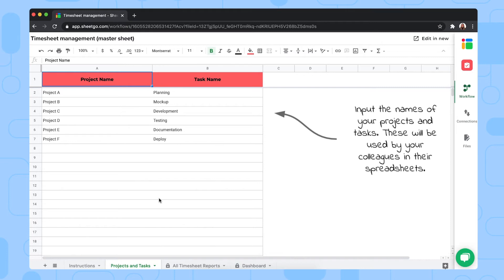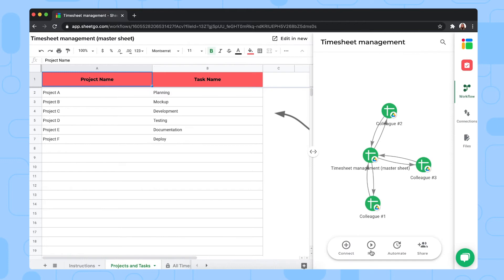You simply override it with your own, of course. Once you've filled out your own projects and the tasks that belong to them, you need to go back to the workflow and click on 'Run for the First Time.' This will bring the information from these projects and all the tasks into your different colleagues' spreadsheets.